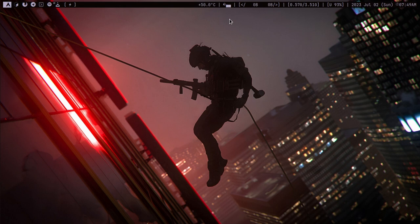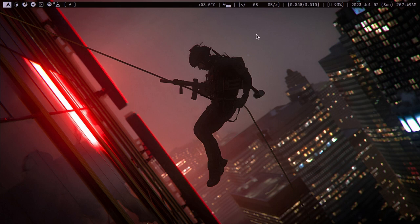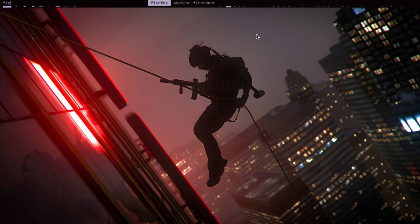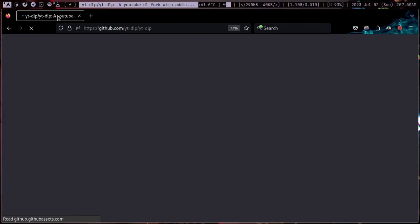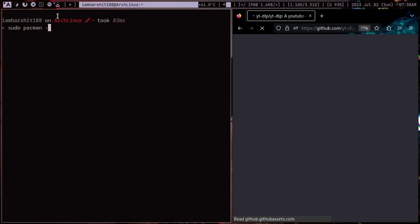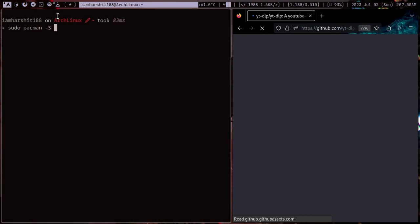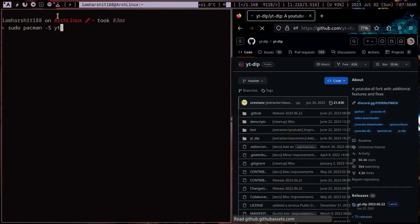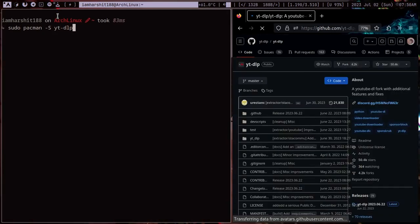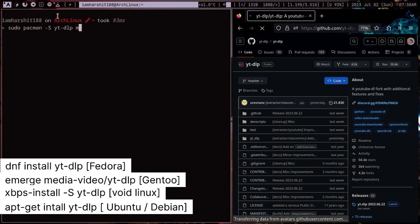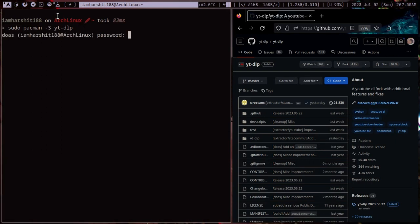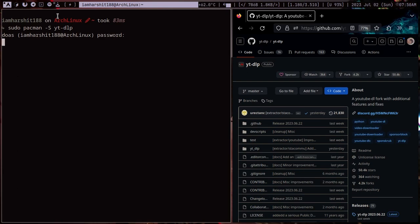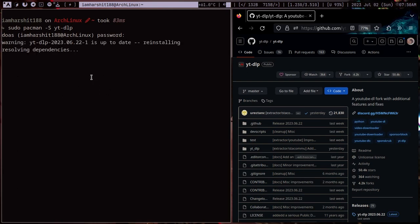So what I'm showing you today is a very cool program which is available in every Linux distribution which is youtube-dlp. You can install it for any Linux distribution. For Arch, I'm on Arch so I will install here. You can see that I have already installed it so I will simply not install it again.